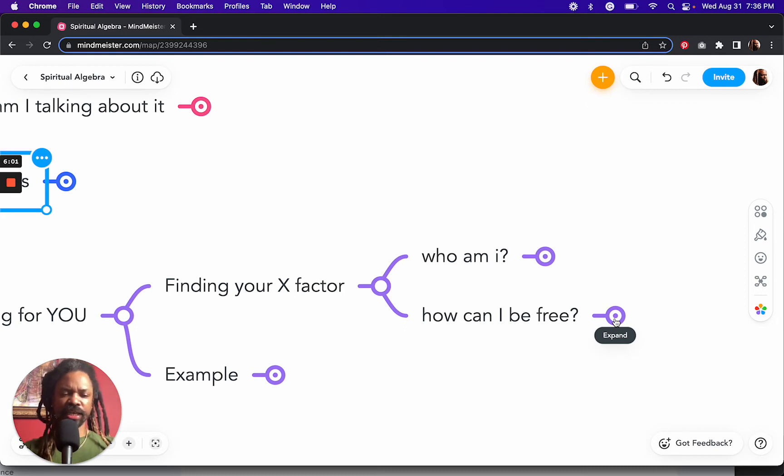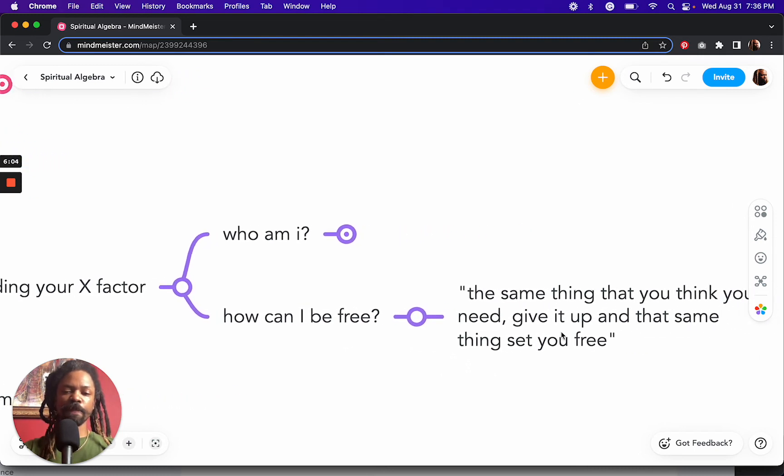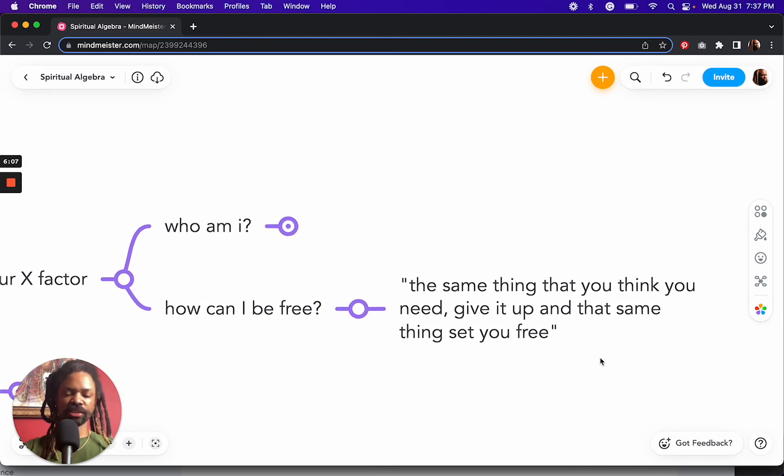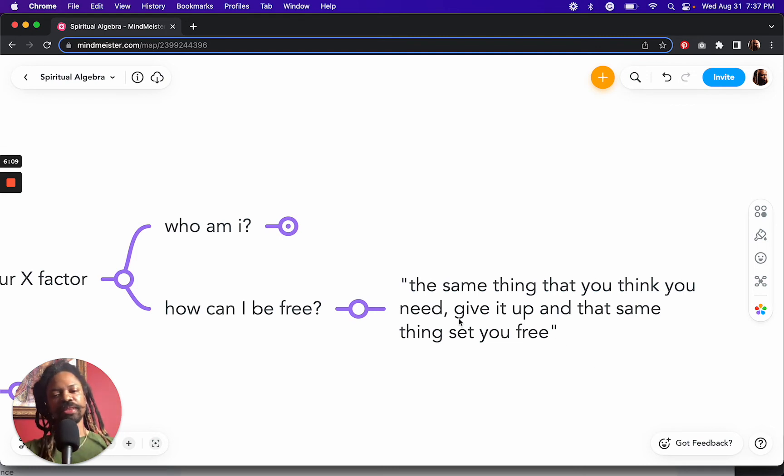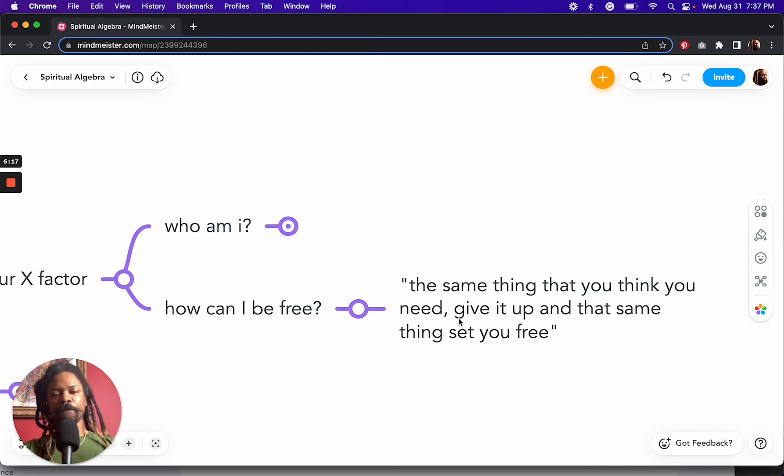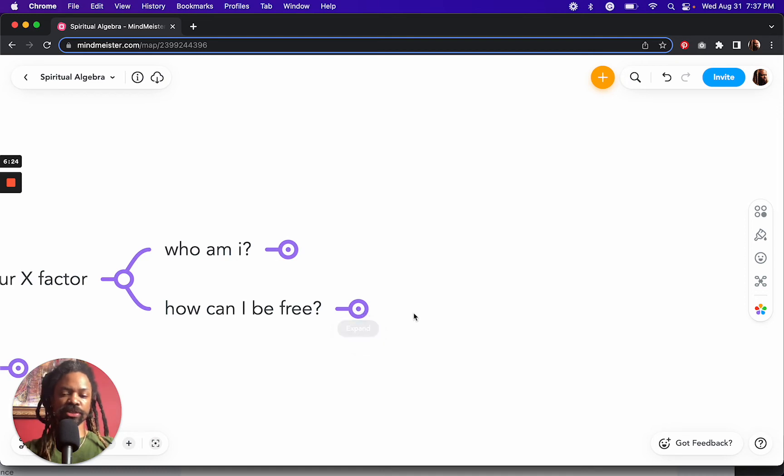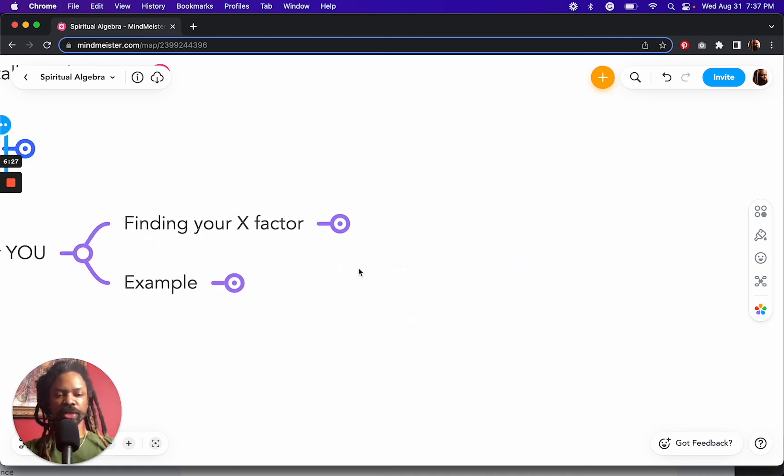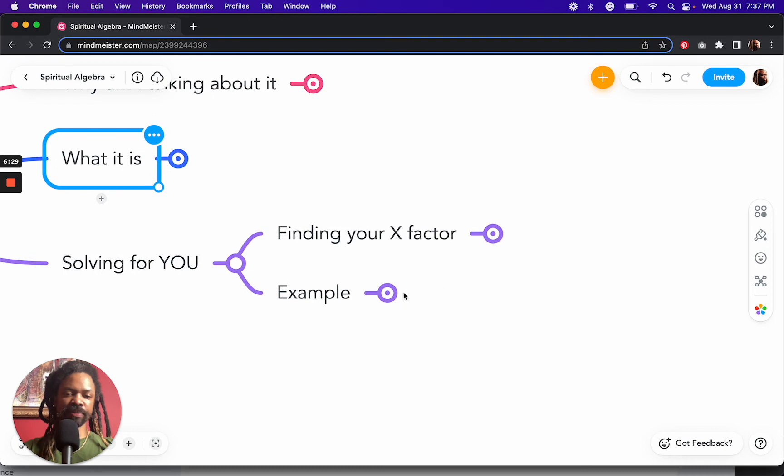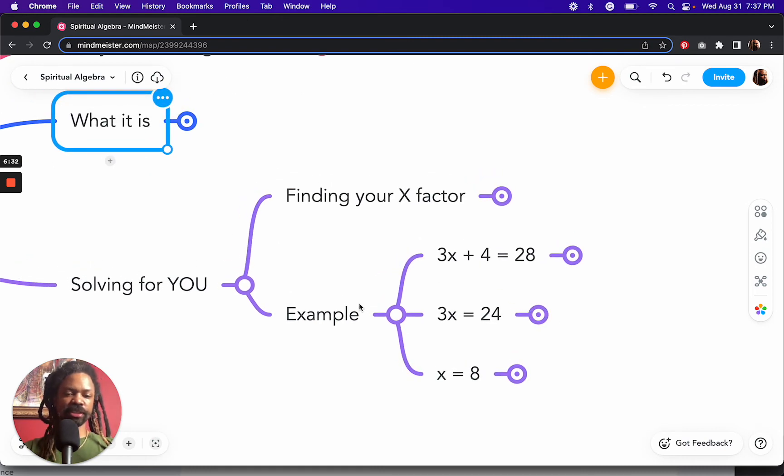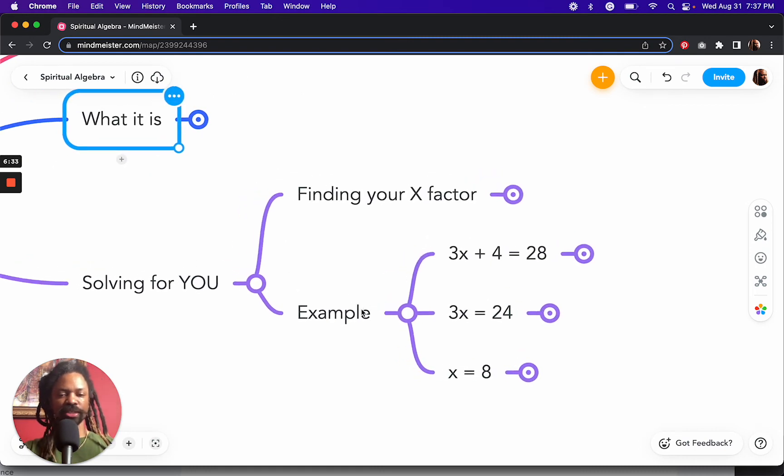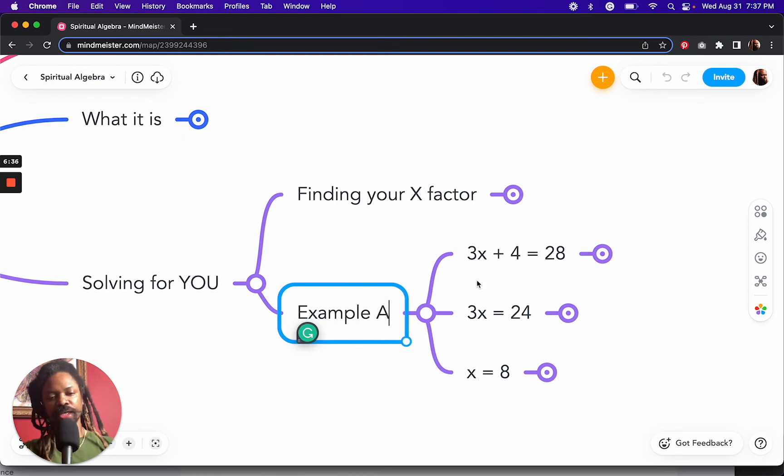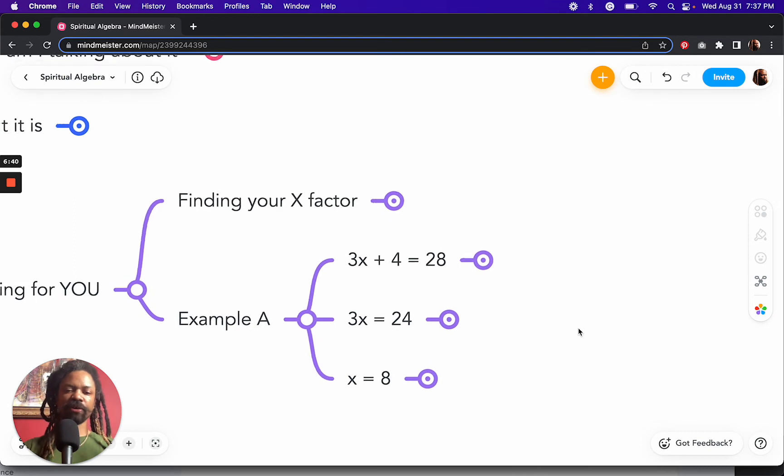And I believe that's where we find freedom. And so there's a quote that I used to say it's in one of my raps, the same thing that you think you need, give it up. And that same thing set you free. And that is a part of this function, because in order to do this algebra, we have to give up things that make up a part of our equation. So let's look at a quick example. Maybe we'll call this example A.